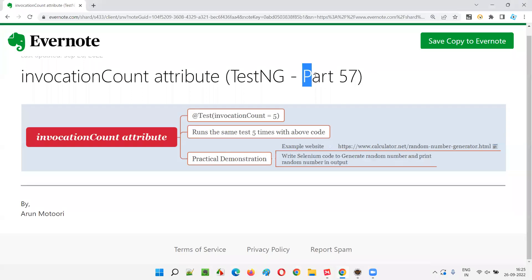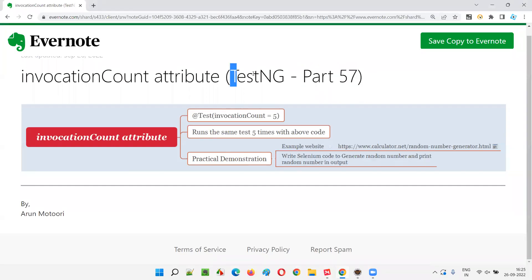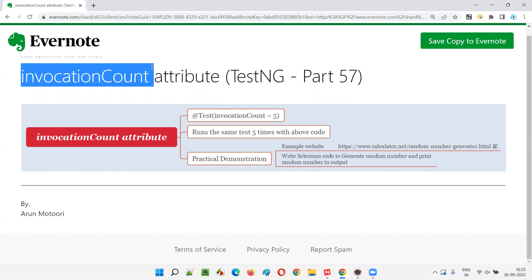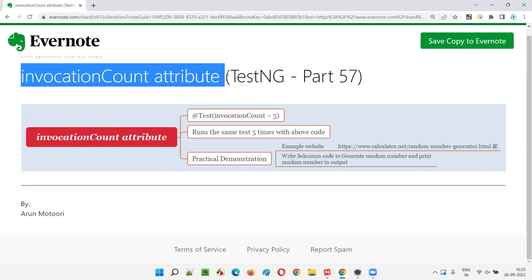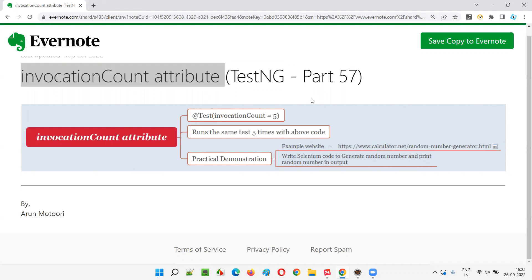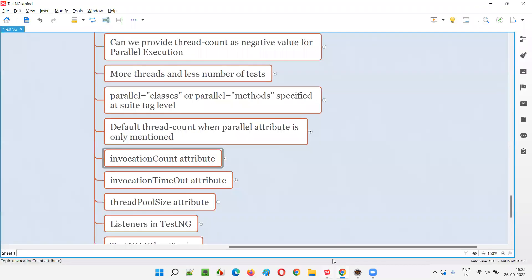Hello all, welcome to part 57 of the TestNG training series. In this session, I'm going to explain and practically demonstrate how to use the invocation count attribute in TestNG. So let's get started.